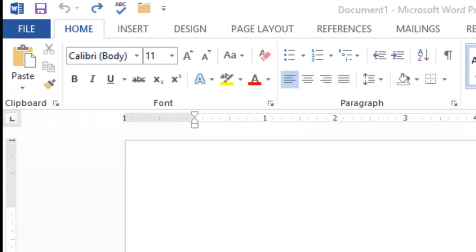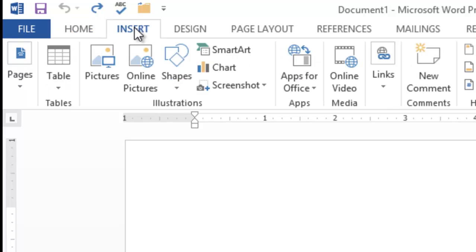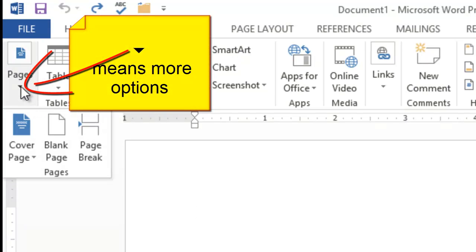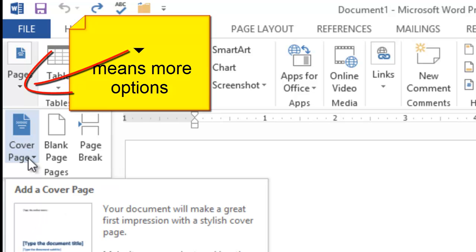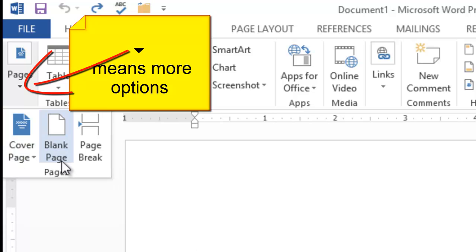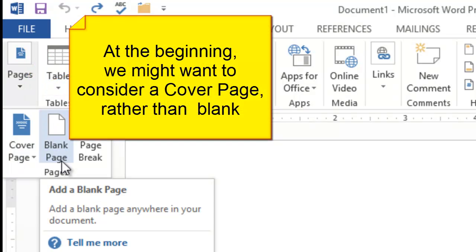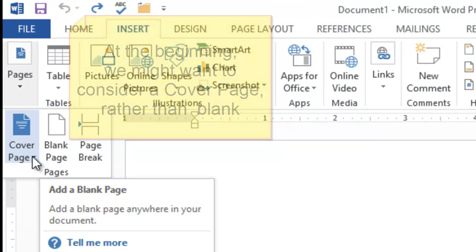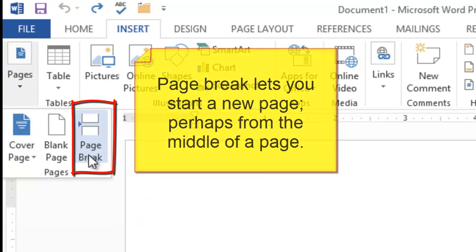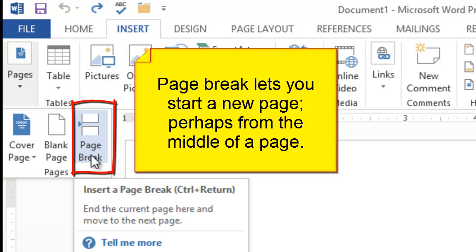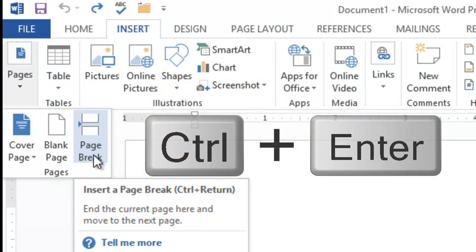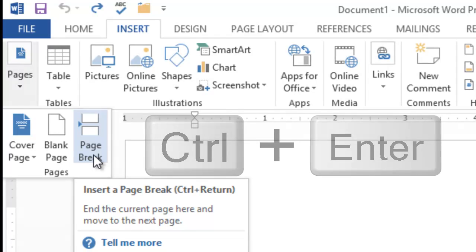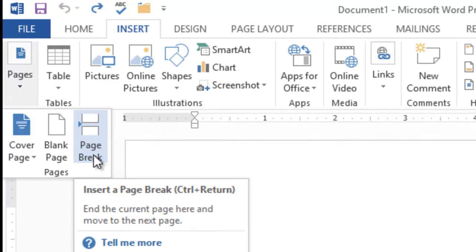In Word on the Insert tab, choose Pages. The arrow means more options. We could choose to just insert a blank page, but there are many reasons why at the beginning of the document we may wish to add a cover page. A page break is if you are in the middle of a page and you wish to start a new page. Note the keyboard shortcut: Control+Return or Enter will also insert a page break.